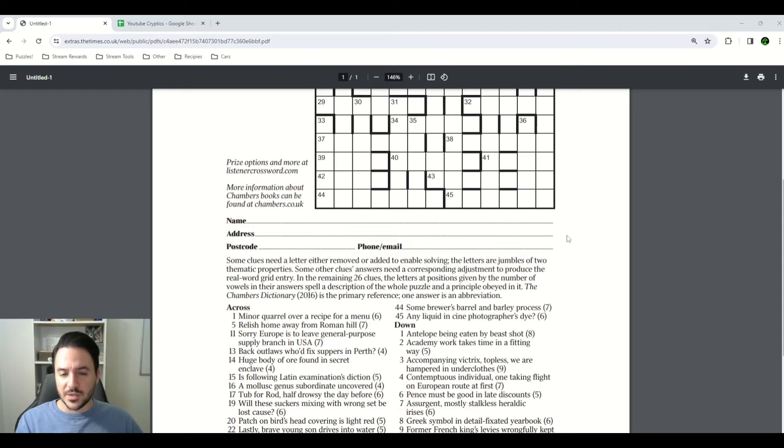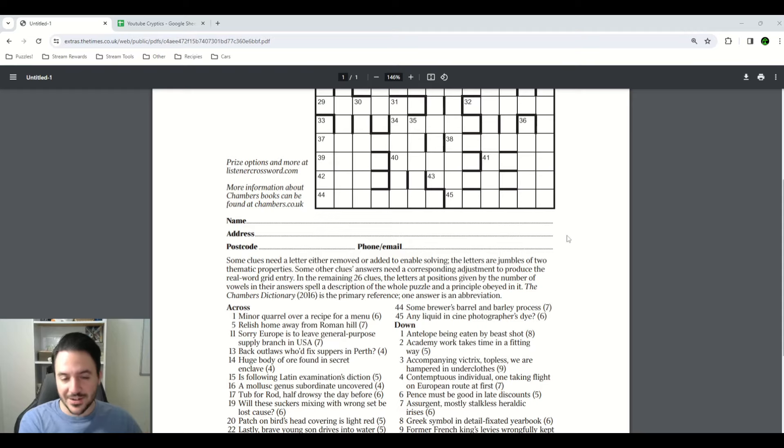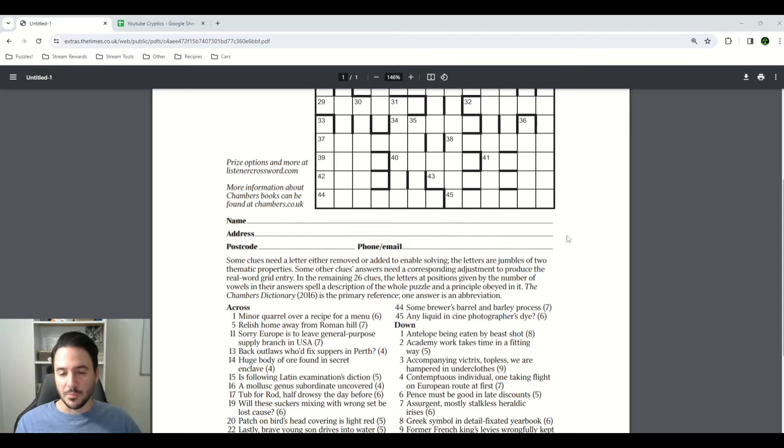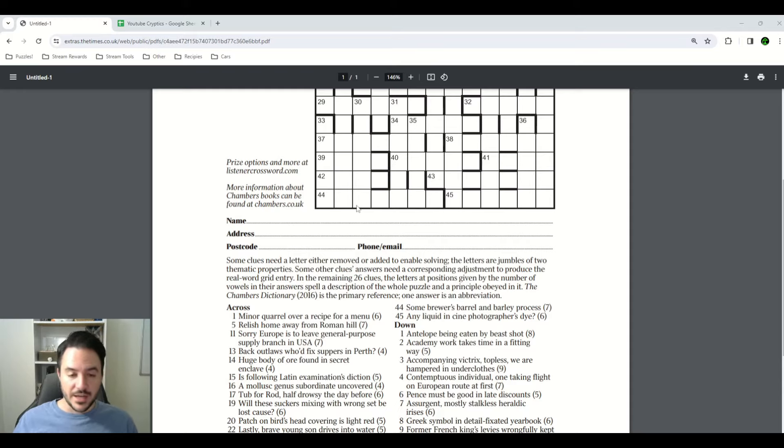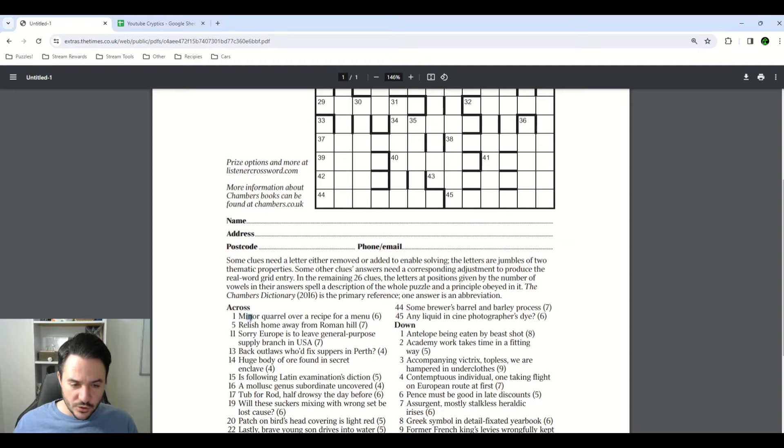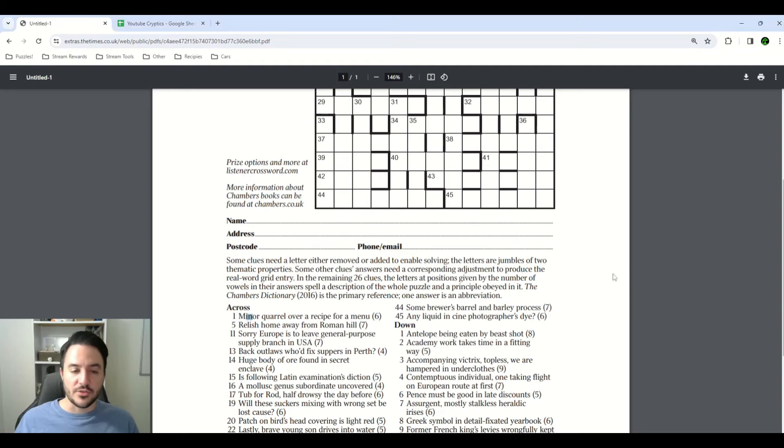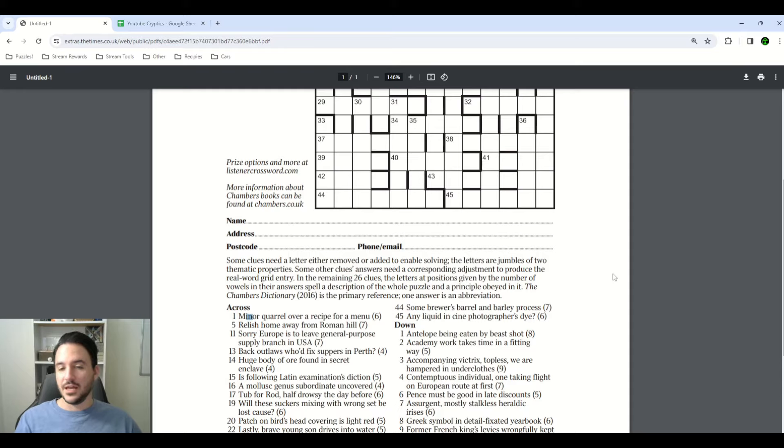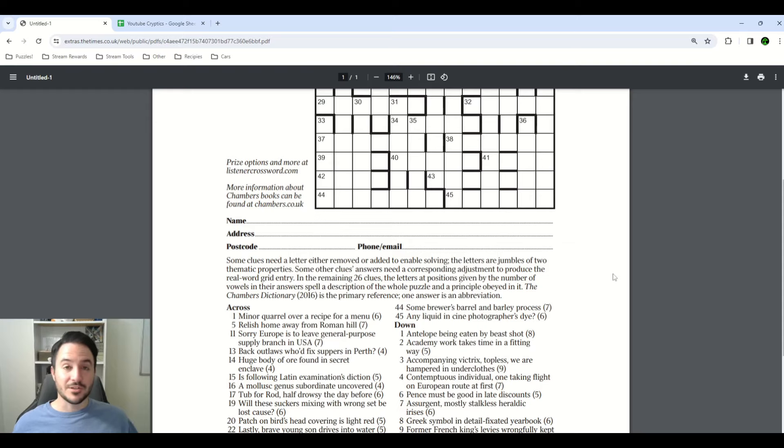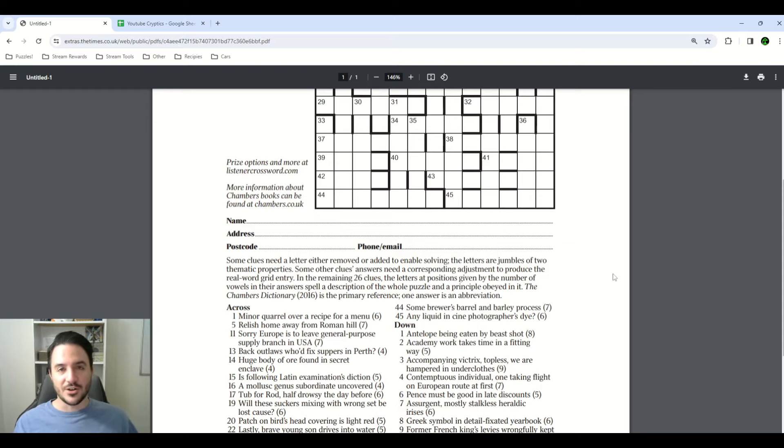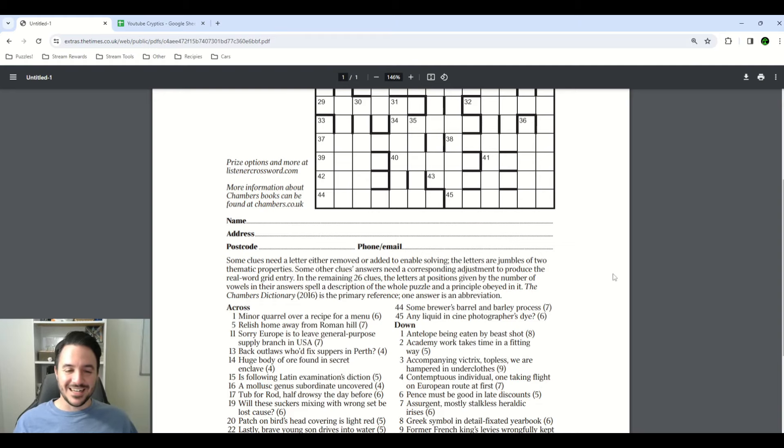I actually decided I was going to avoid any adjustments until the very end because the instructions don't talk about what that is, and that's for a very good reason. The remaining 26 clues, the letter at positions given by the number of vowels in their answers, spells a description of the whole puzzle. So if an answer has three vowels in it, and that's what we put in the grid, we're going to count into that clue and index essentially the third letter from that clue. And we're going to figure out what all of that means later. But of course, when I first read it, I had no idea what that meant, which is part of the fun of a listener is that the instructions usually make no sense at all until you've solved a good portion of the puzzle.